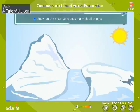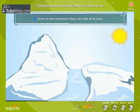Snow on the mountains does not melt all at once. Ice or snow has a very high latent heat of fusion equal to 336 kilojoules per kilogram. To melt 1 kg of ice or snow on mountains, the required heat energy has to be absorbed from the sun. Therefore, snow on the mountains changes into water slowly as it absorbs heat from the sun.